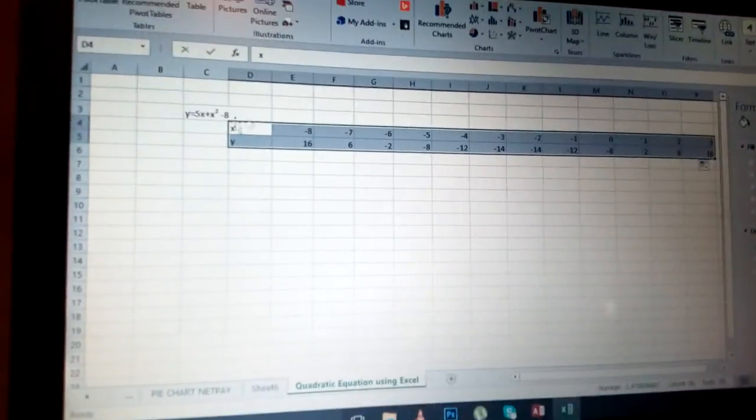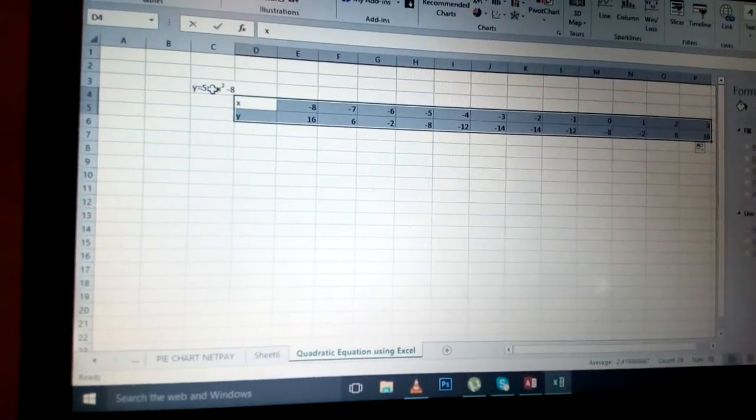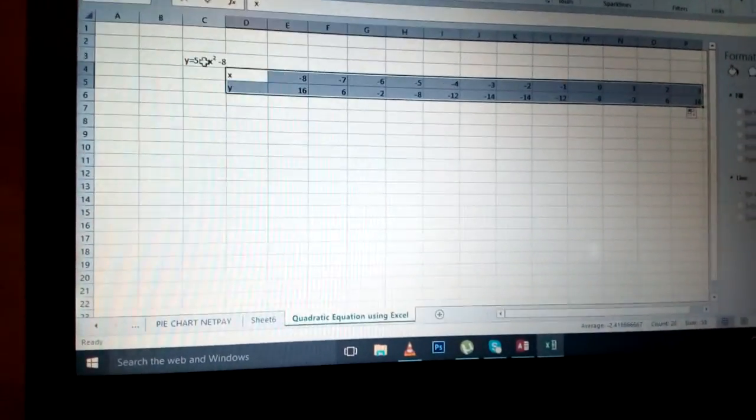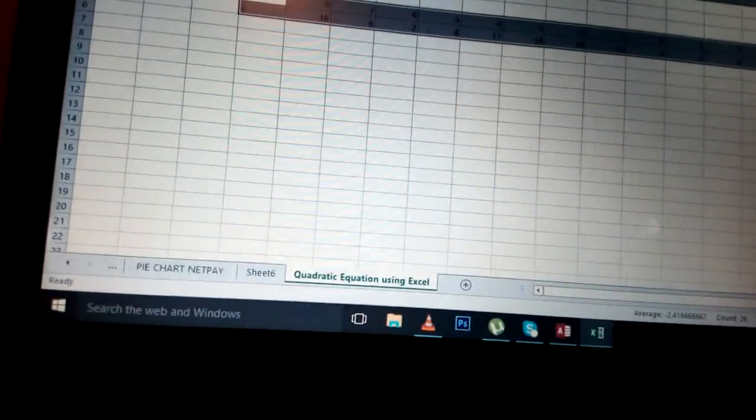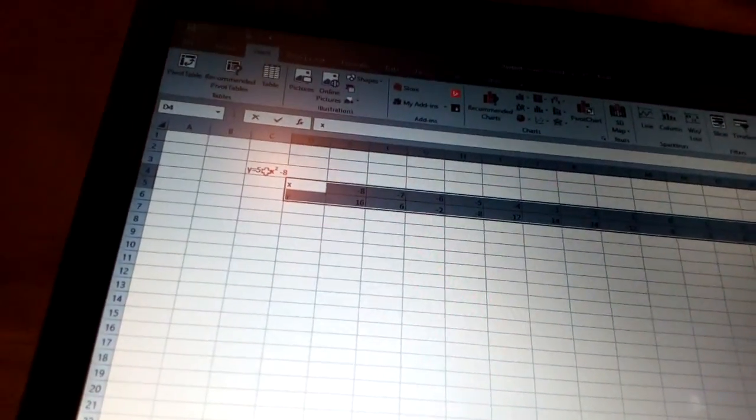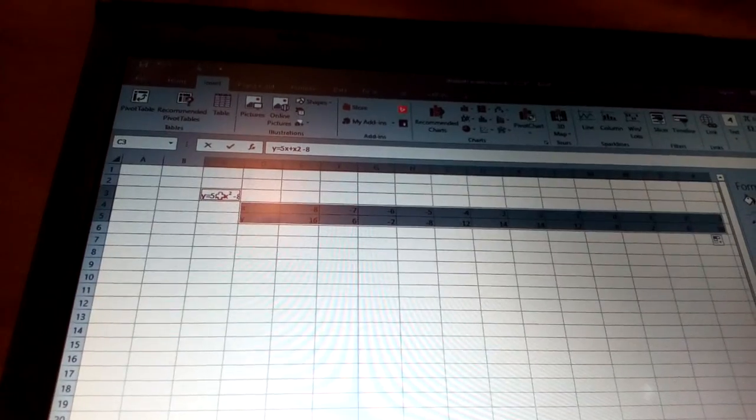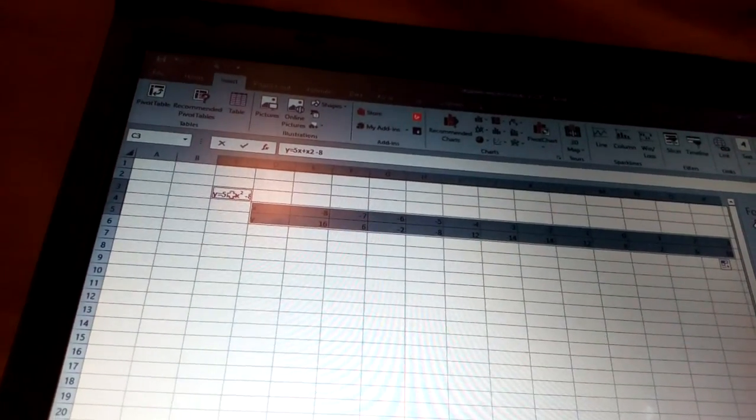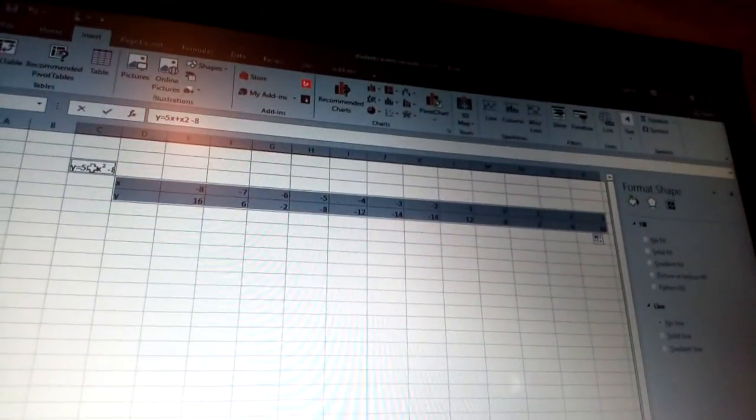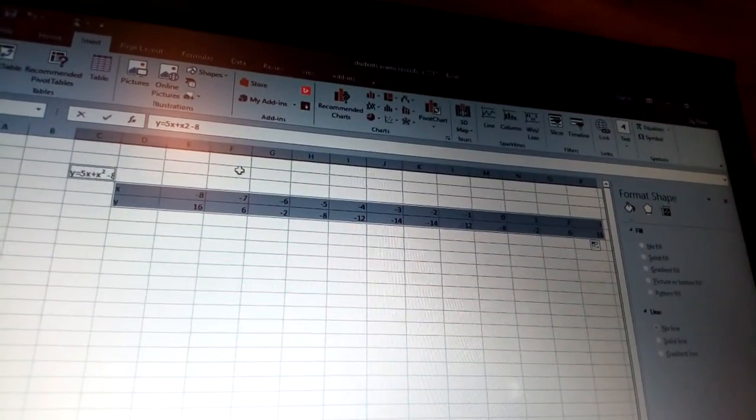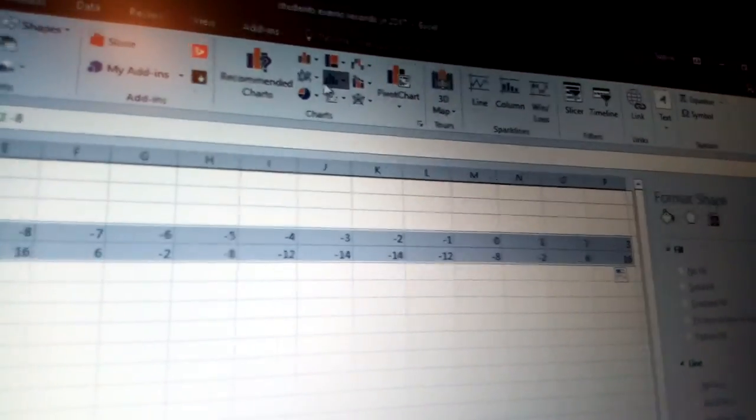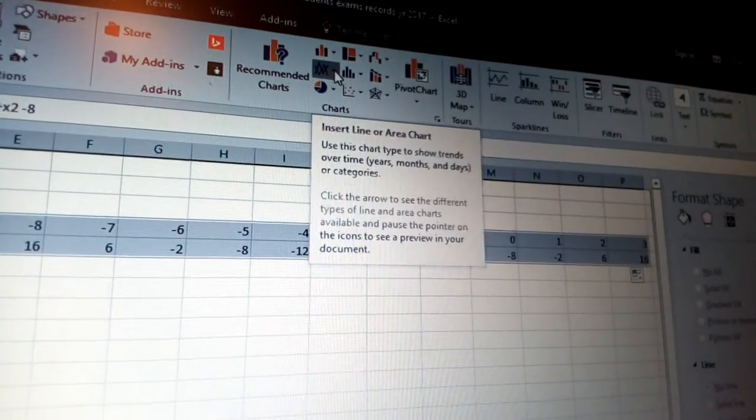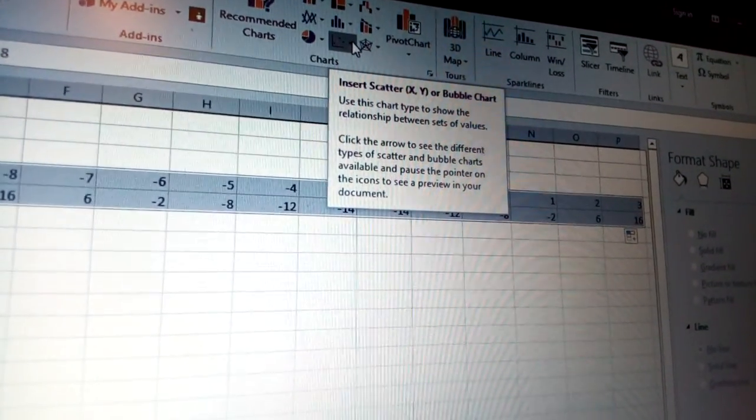Once you click insert, bear in mind this figure is still part of it. You can highlight, hold control, and click that one there. When you've selected all of them, come to scatter graph. That's the one called bubble or insert scatter graph x and y or bubble chart.